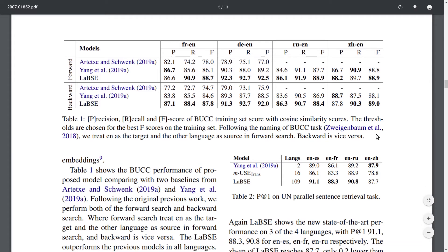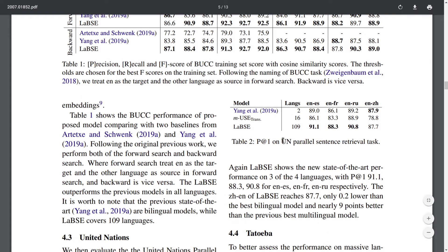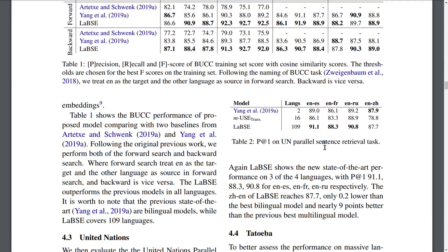They also evaluate on the UN dataset for a parallel sentence retrieval task, where you imagine having a parallel dataset that has been shuffled so you no longer know which sentences correspond to each other, and you try to reconstruct those pairs. LABSE again seems to outperform previous methods across pretty much all datasets.